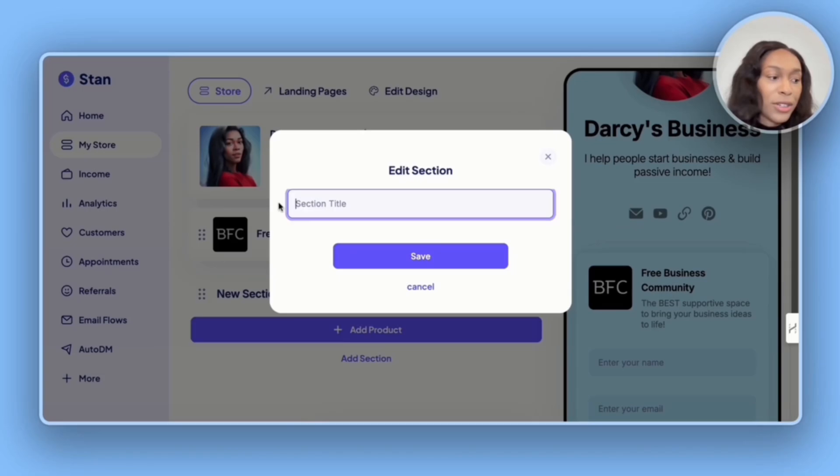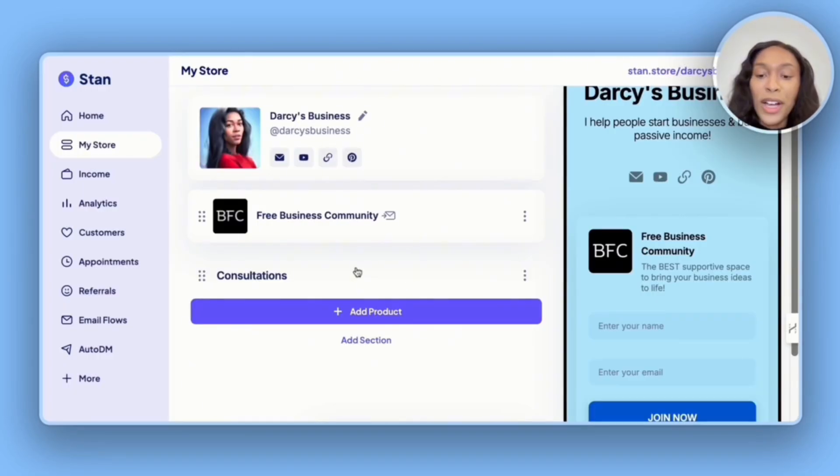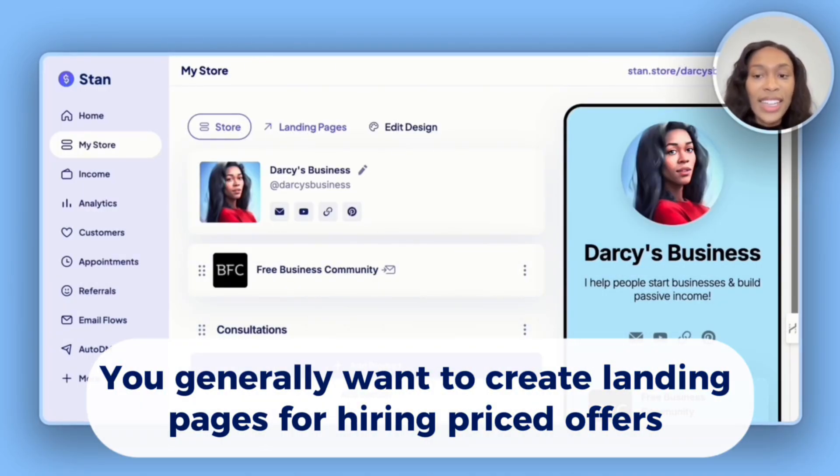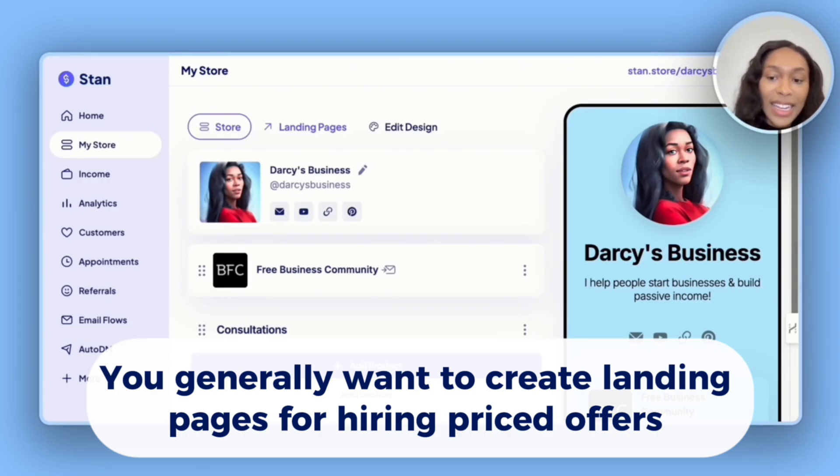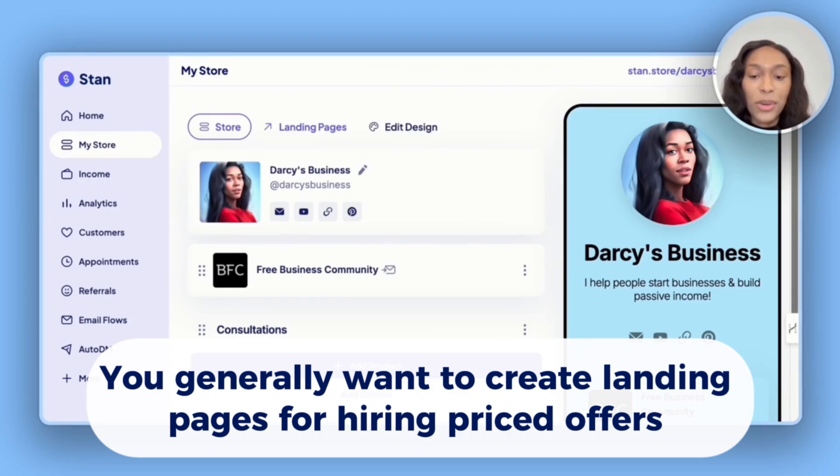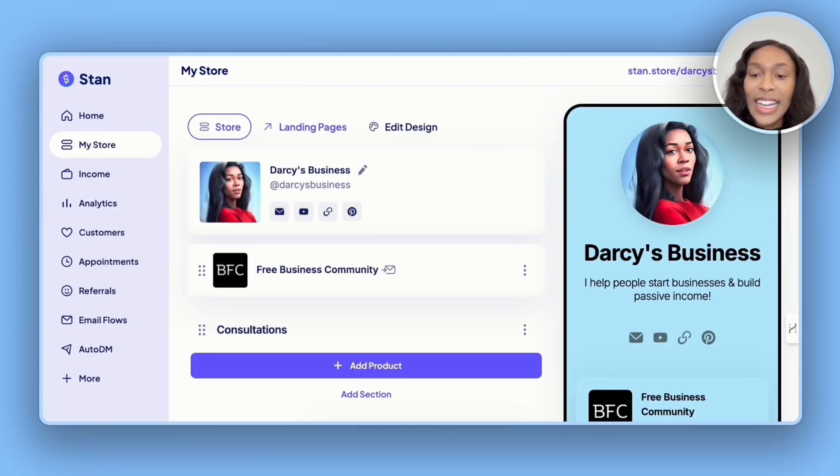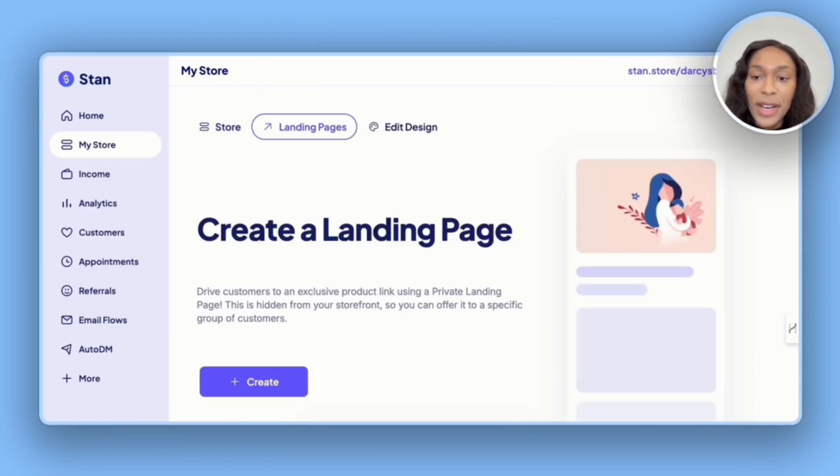We're going to add a new section for consultations. And so because this is going to be higher price items, we're going to actually create landing pages that will then add to our storefront. And so we need to click landing pages at the top.